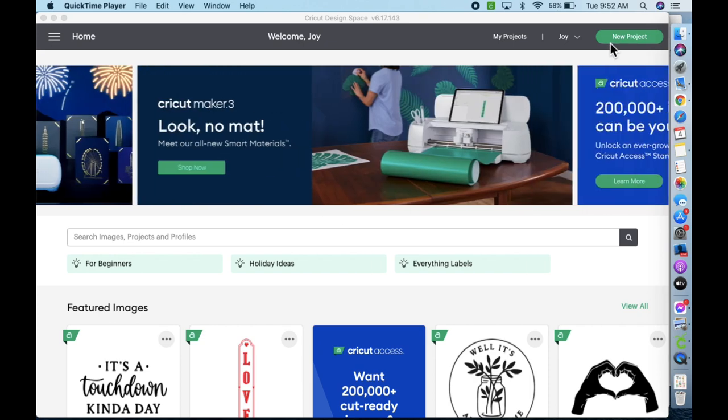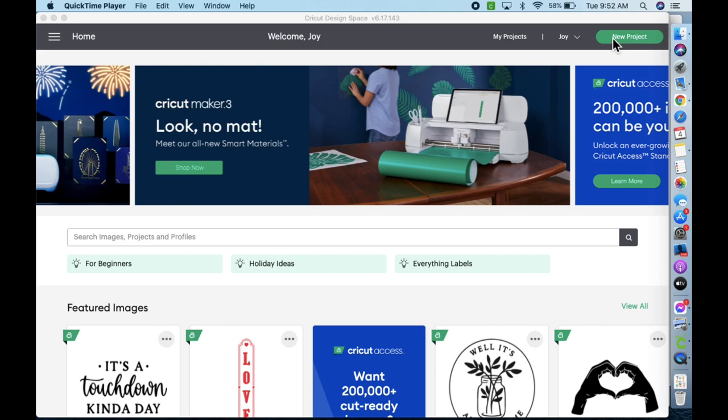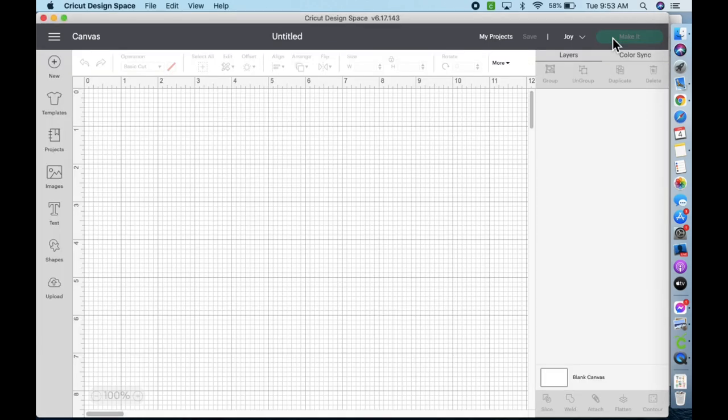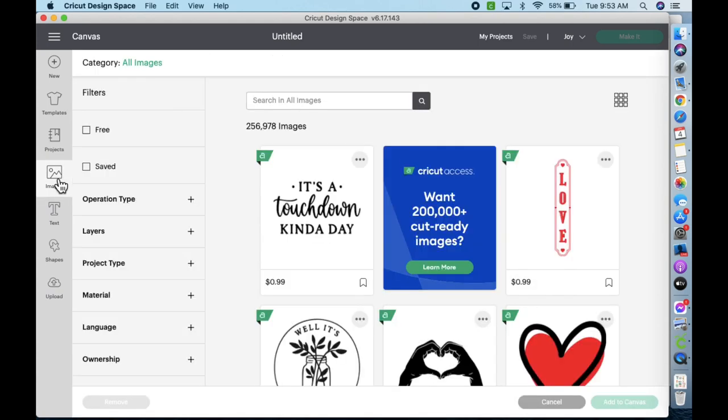First thing, we're going to go up here to where it says 'new project' on the upper right corner, and we're going to click on that. Then we're going to go to images. And now up here it says 'category all images.'